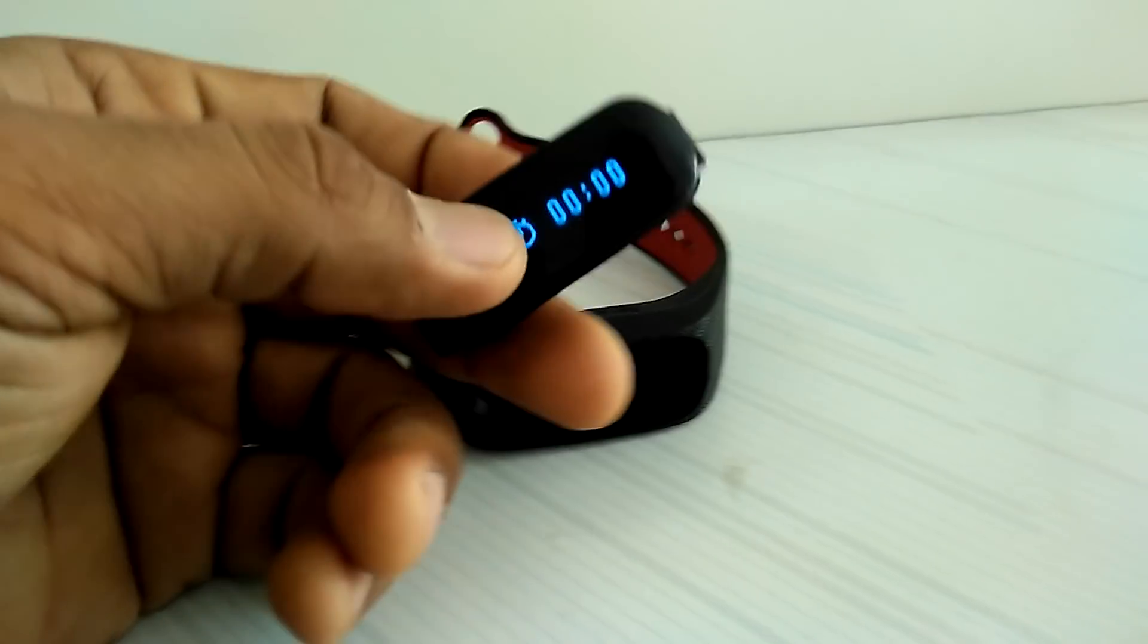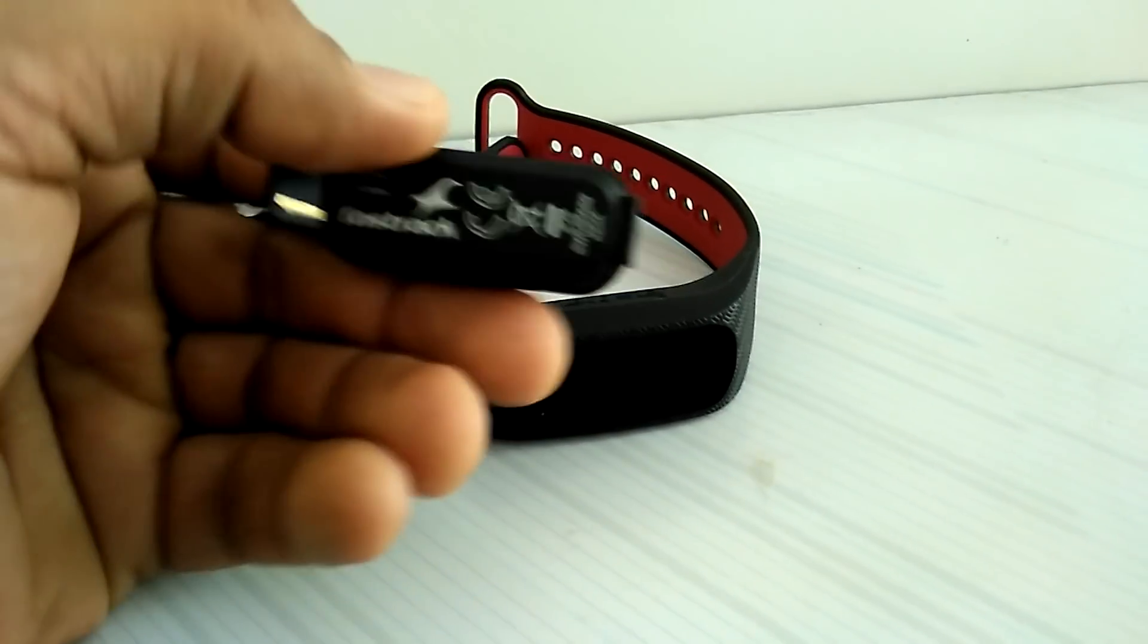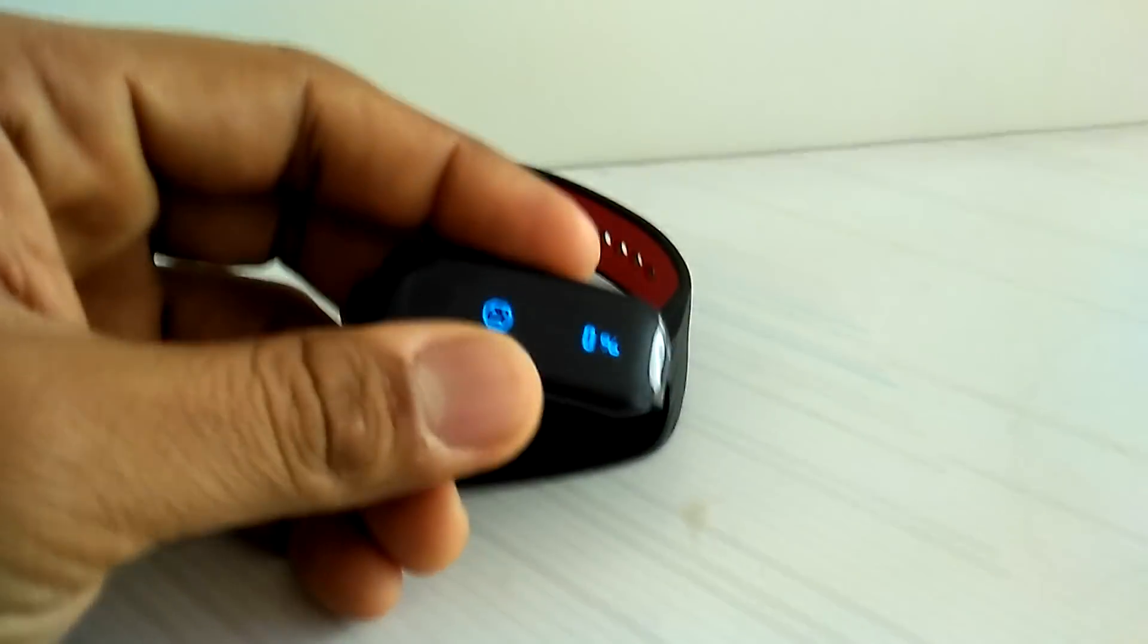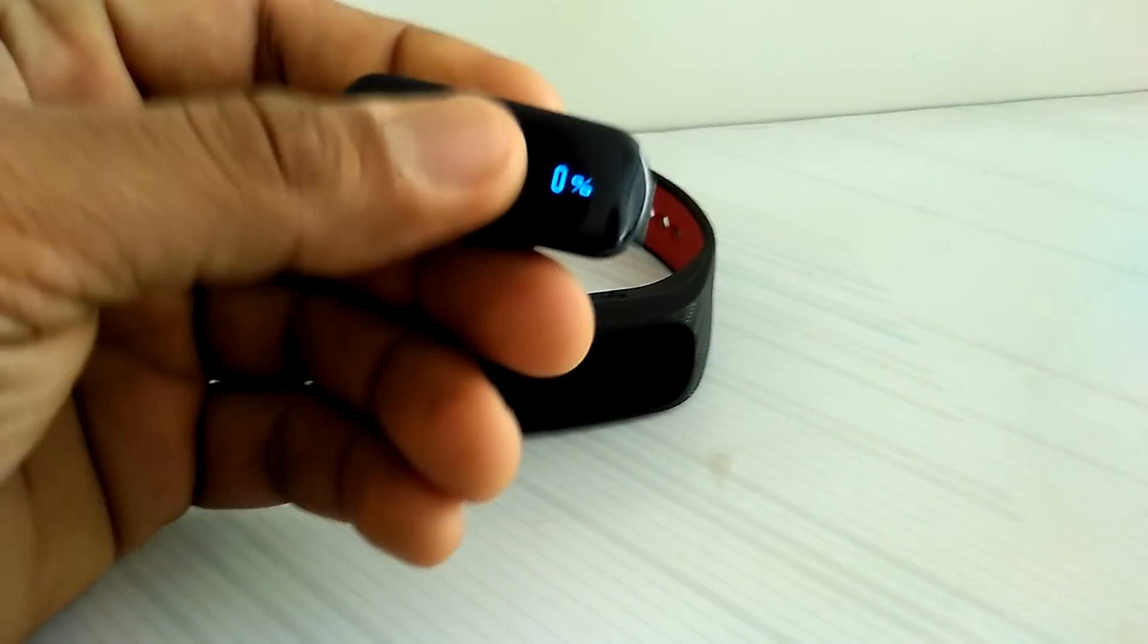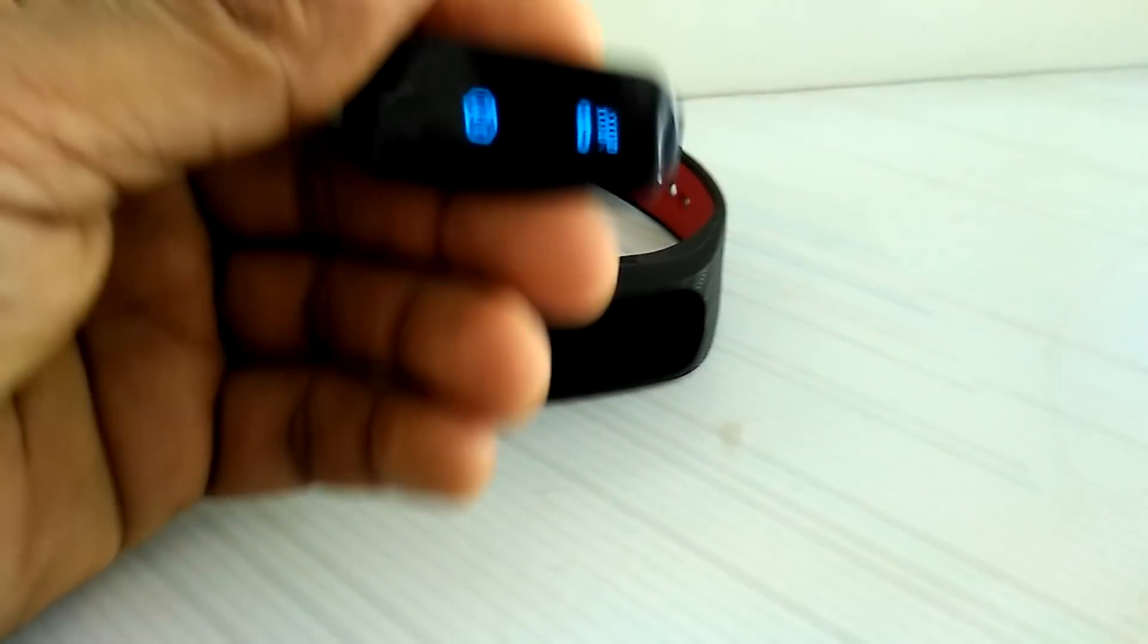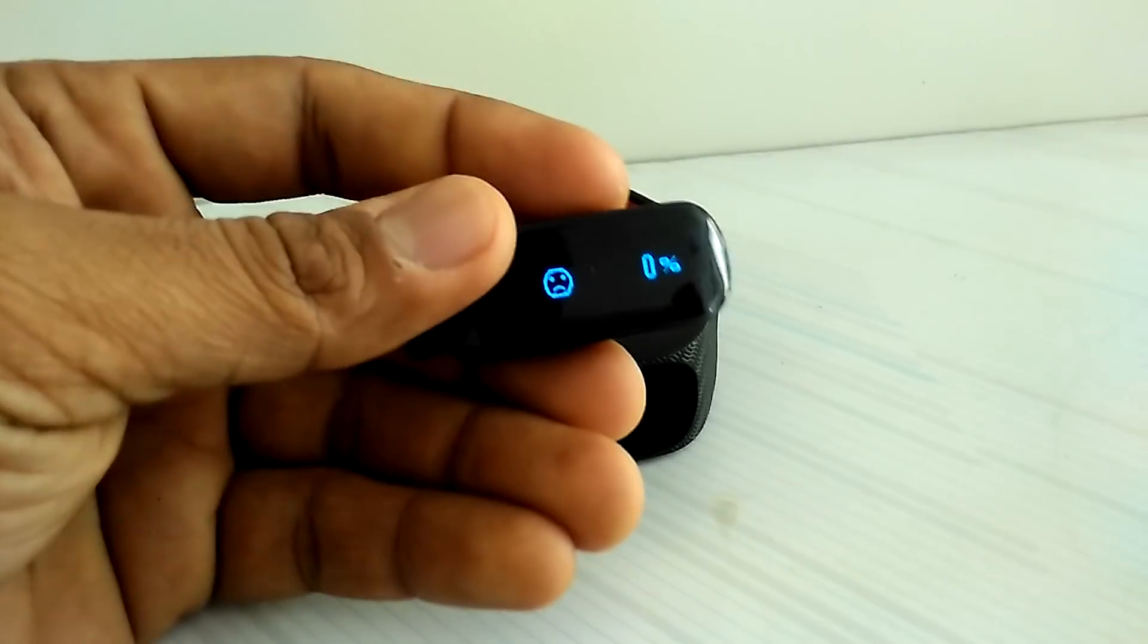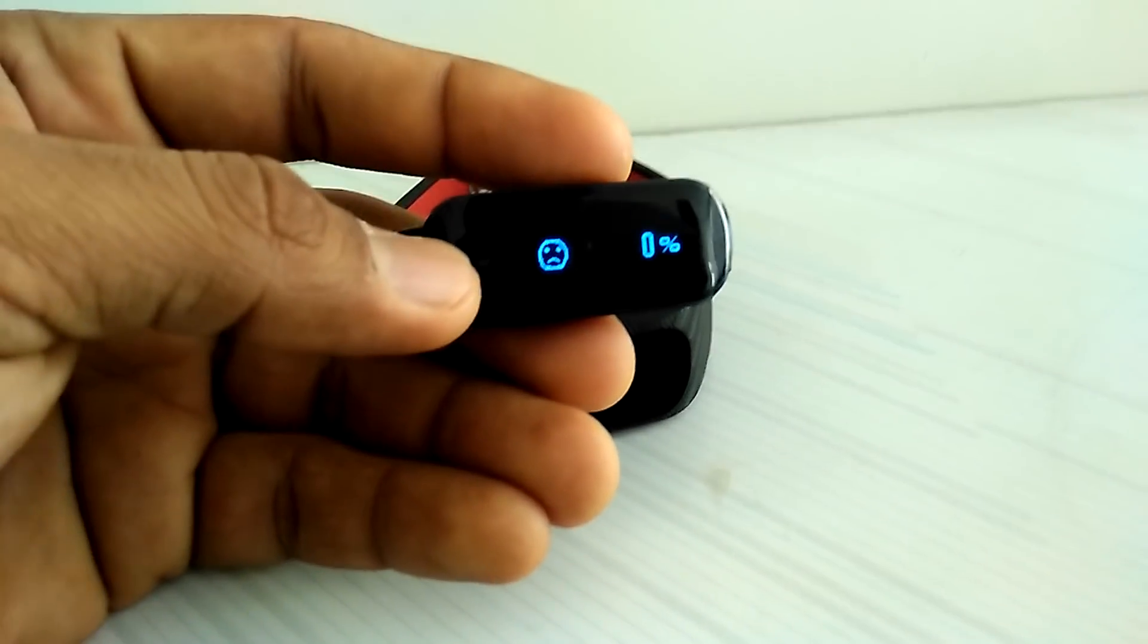Hey guys, so this what I'm holding right now is the Fastrack Reflex, it's one of these fitness tracking devices. So it took me like five to ten minutes to figure out how this sort of works.